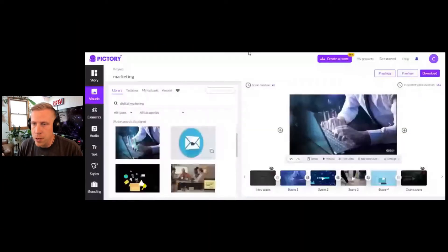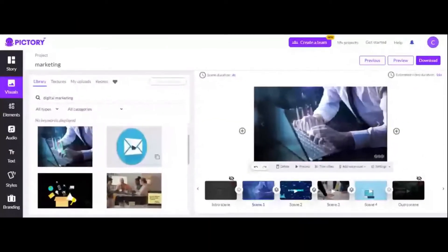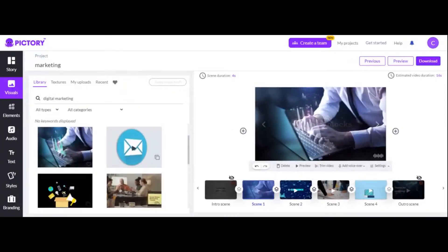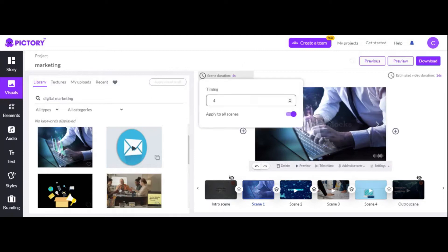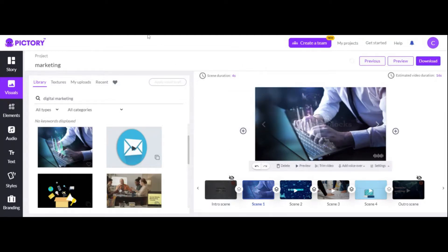Let's go over to Pictory right here. By the way, if you haven't signed up yet, I will throw my affiliate link in the description. So if you're wondering how to remove the watermark in Pictory, here in the editor you can see it has the watermark. Really the only way to get rid of that watermark is to pay for the pro version of Pictory.